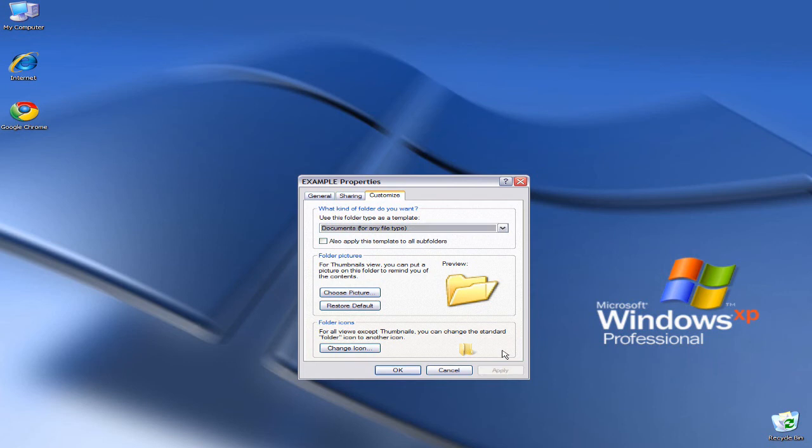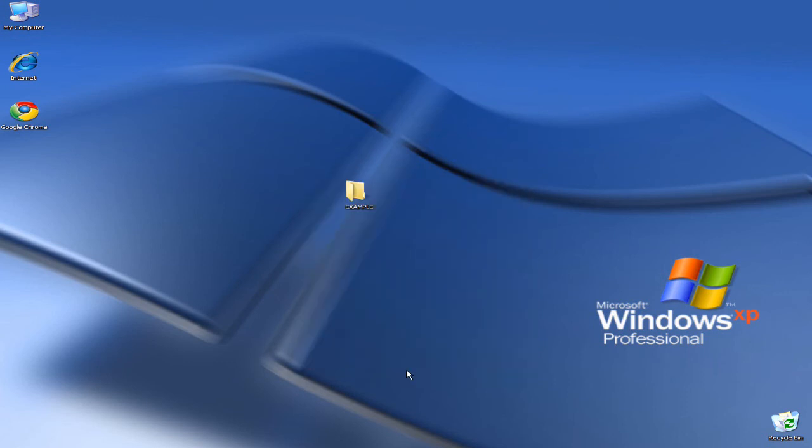And last but not least, you click OK. And there you have it, guys. My ordinary, boring Windows XP icon has magnanimously changed into the one I selected.